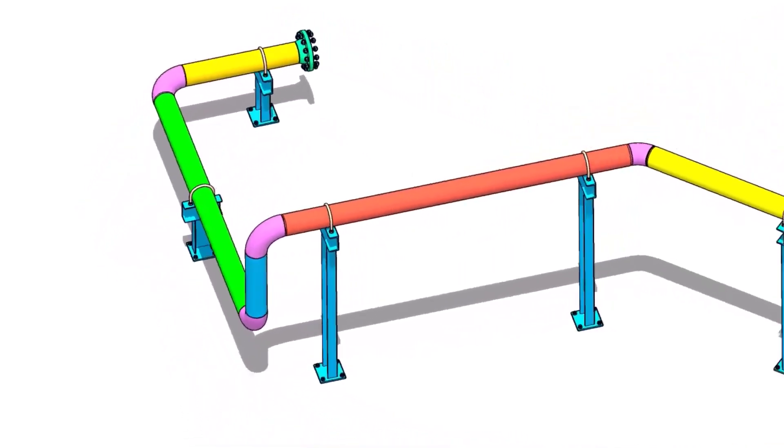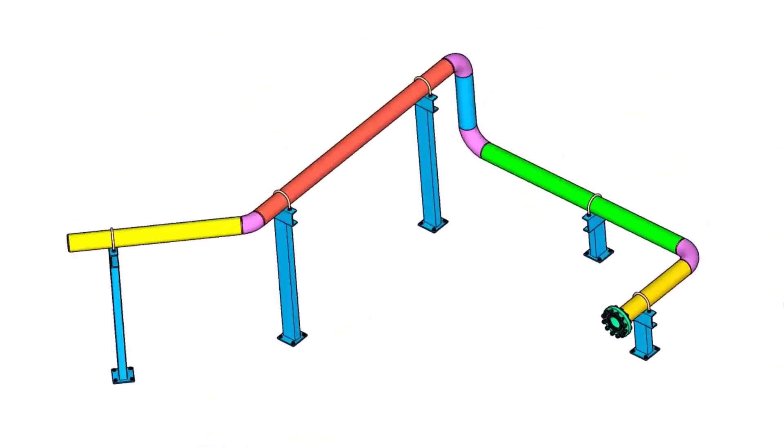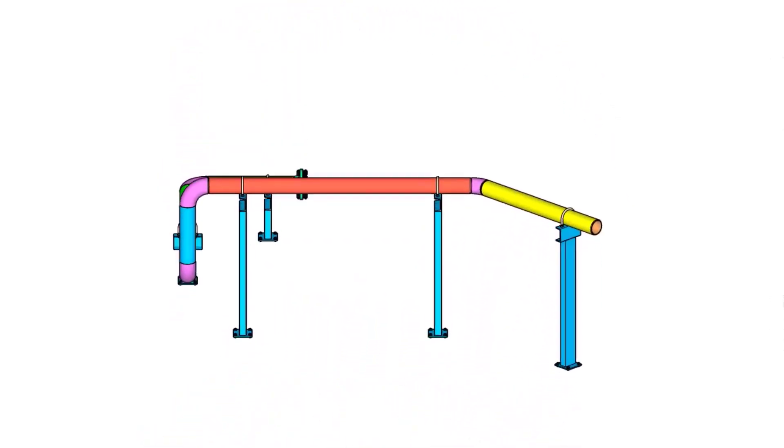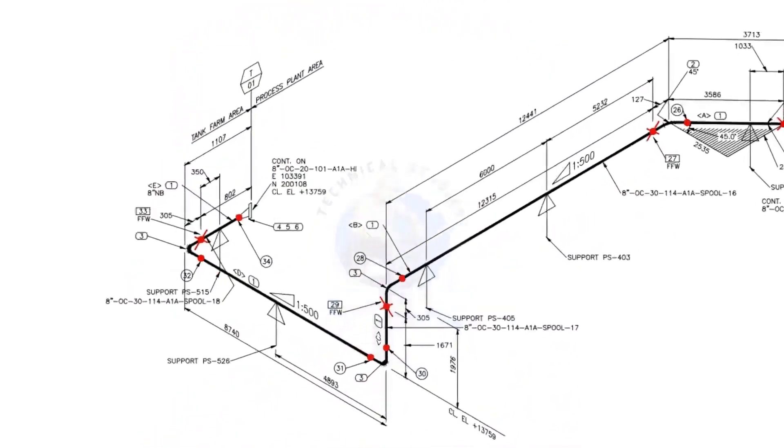Welcome to technical studies. In this video, we will learn how to read a piping isometric drawing.